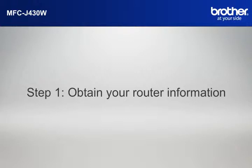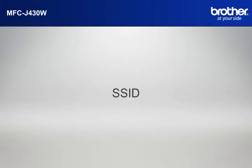Simon will help you find that information. Let's find the name of your network called SSID, also known as the Service Set Identity.